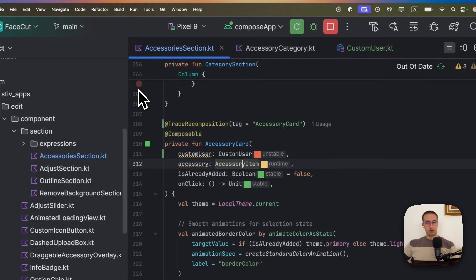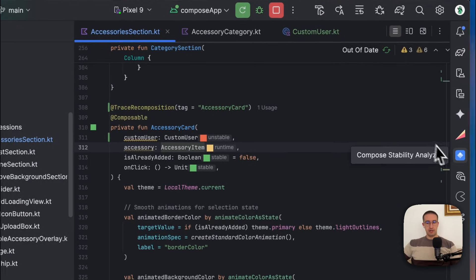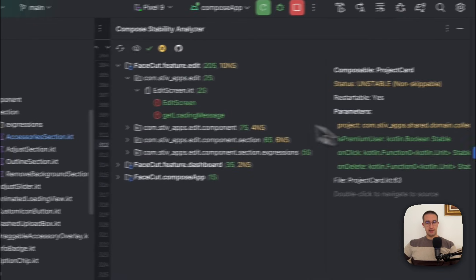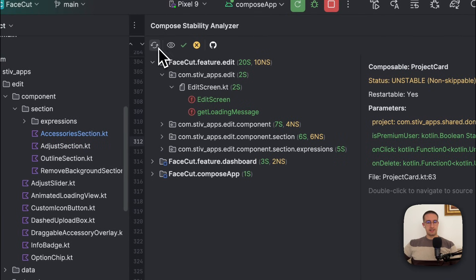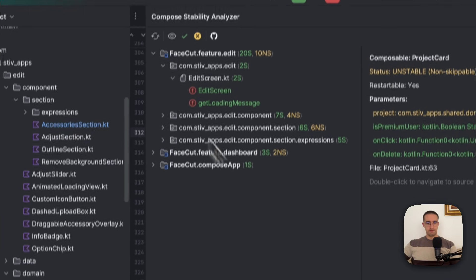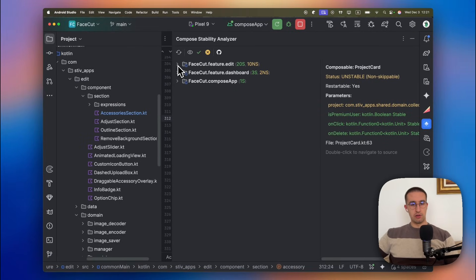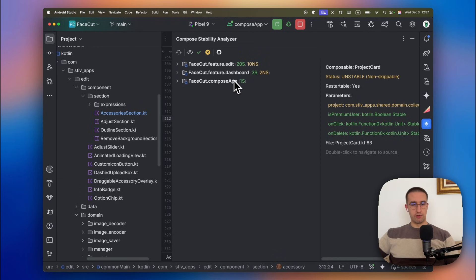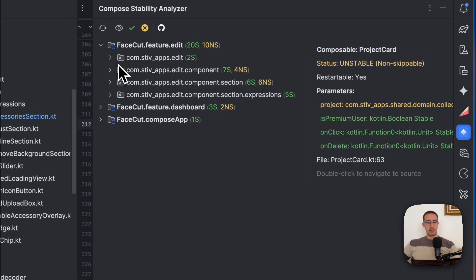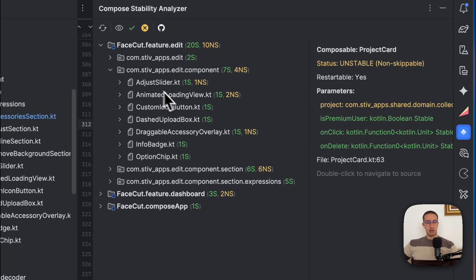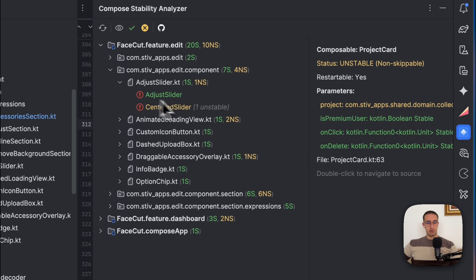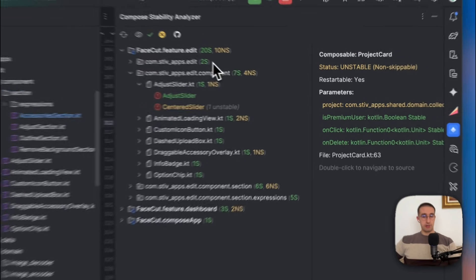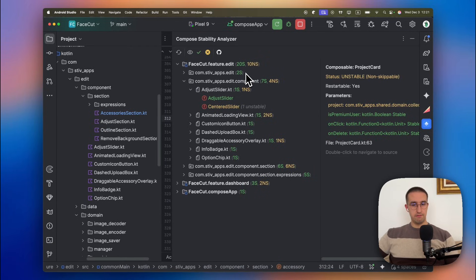In this case, I have added this plugin in only one of my modules for the demonstration. After you include that Gradle Build plugin, you can open up this explorer from the right side and then you can hit this refresh icon. In this actual panel, you will notice all these kind of different modules that had that plugin installed. At this point I already have it in my edit module, but previously I have included it in this dashboard and my Compose app module as well. It will scan our whole module and then display what kind of composables have unstable parameters.